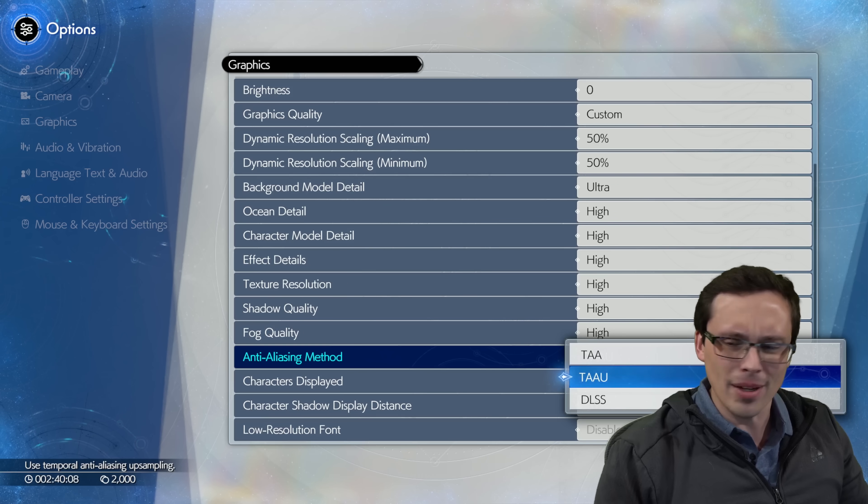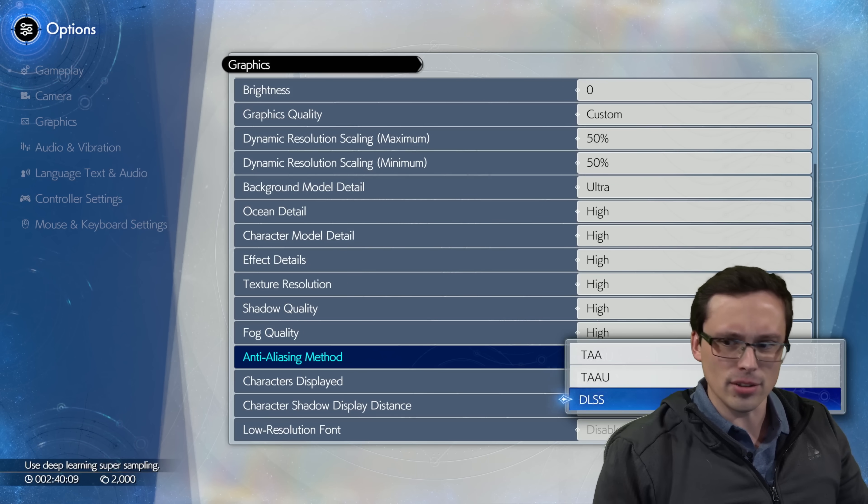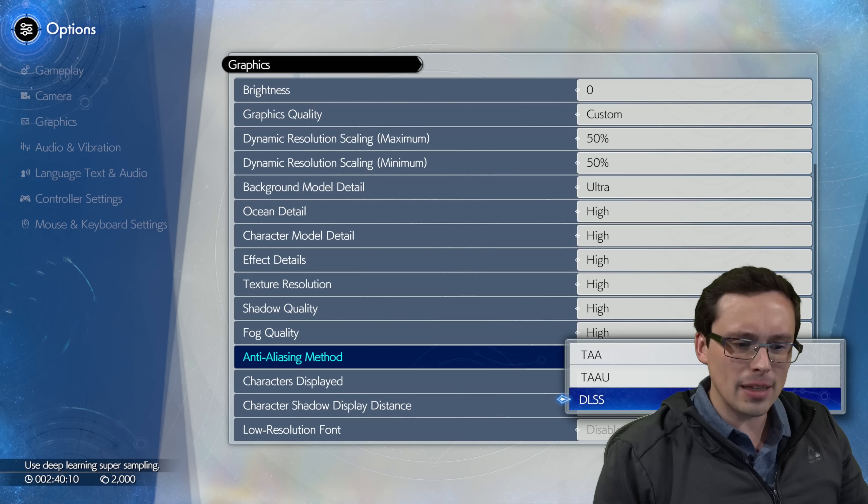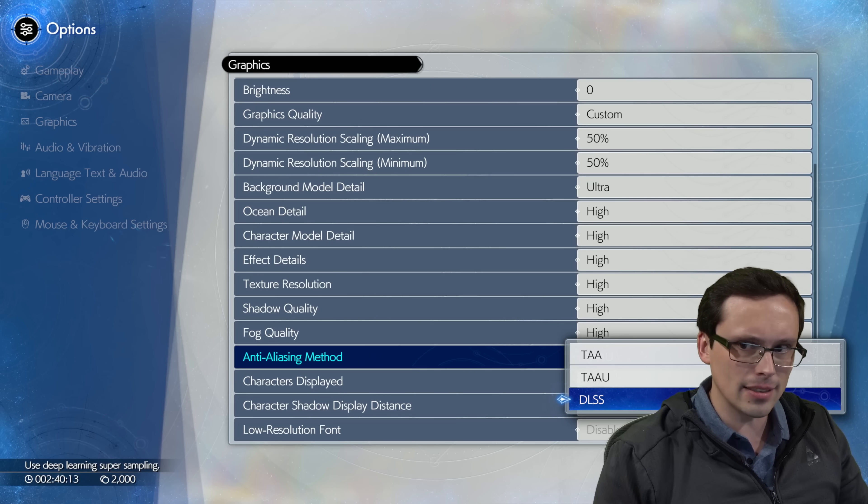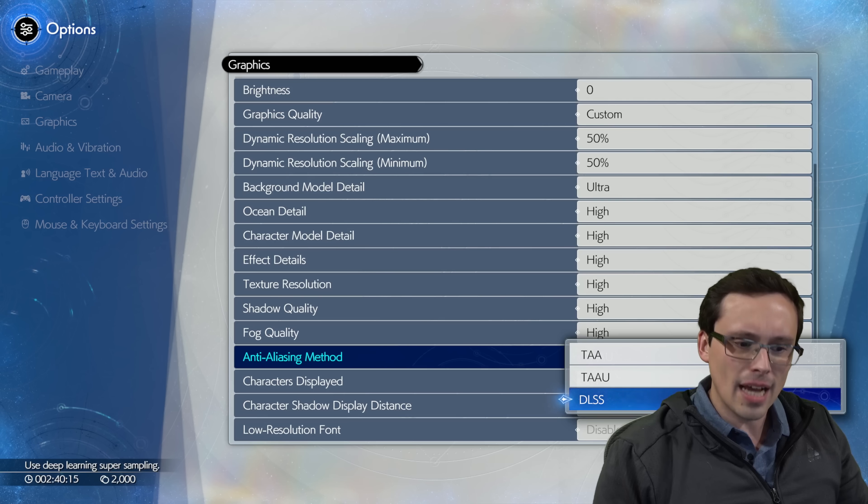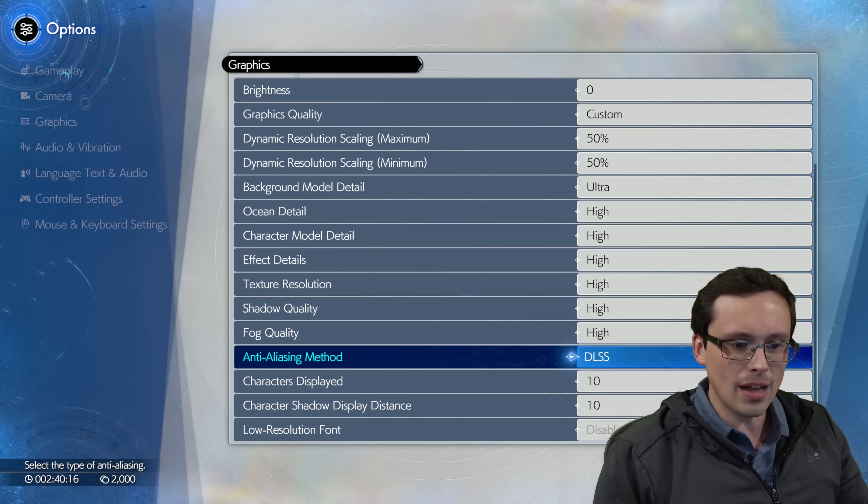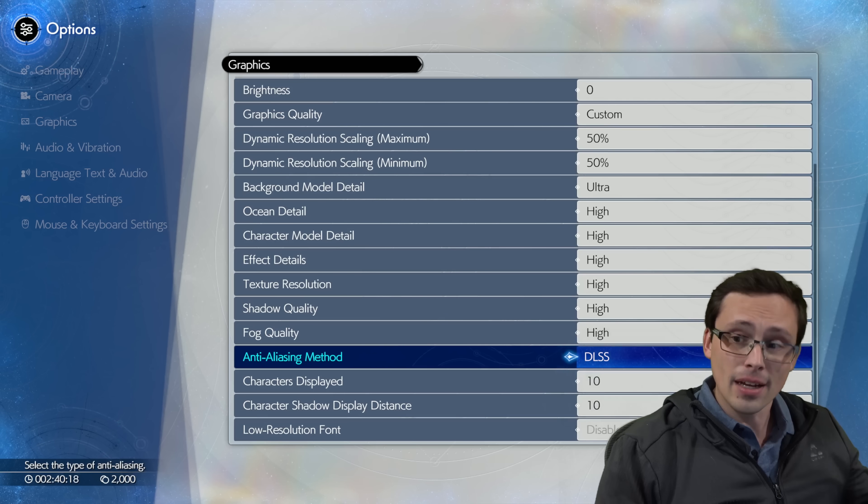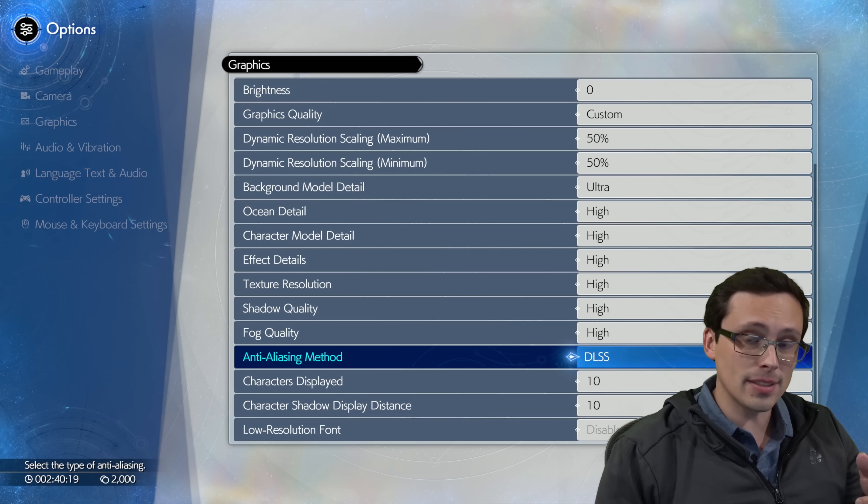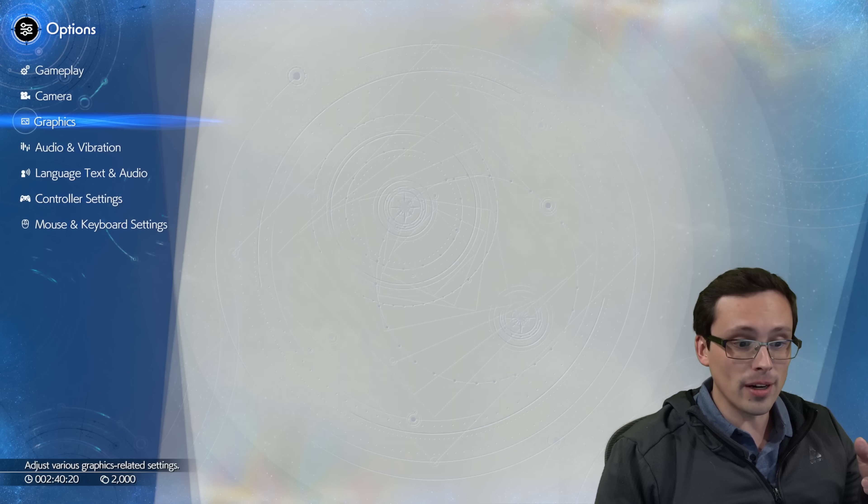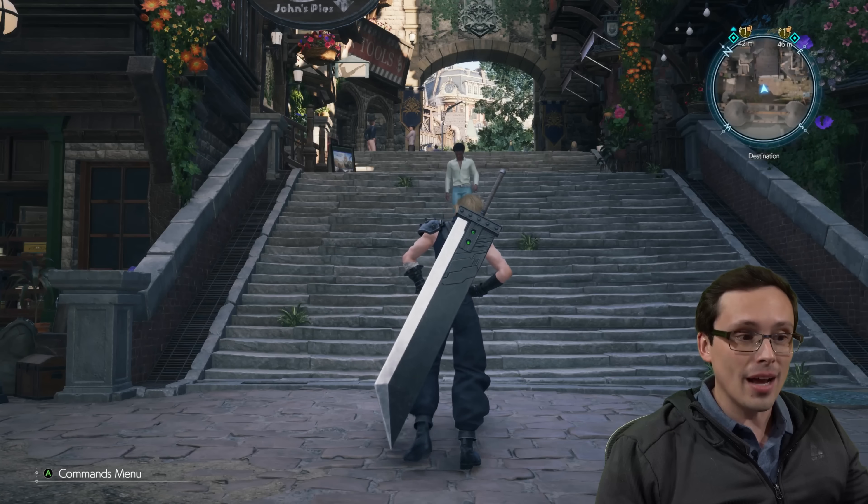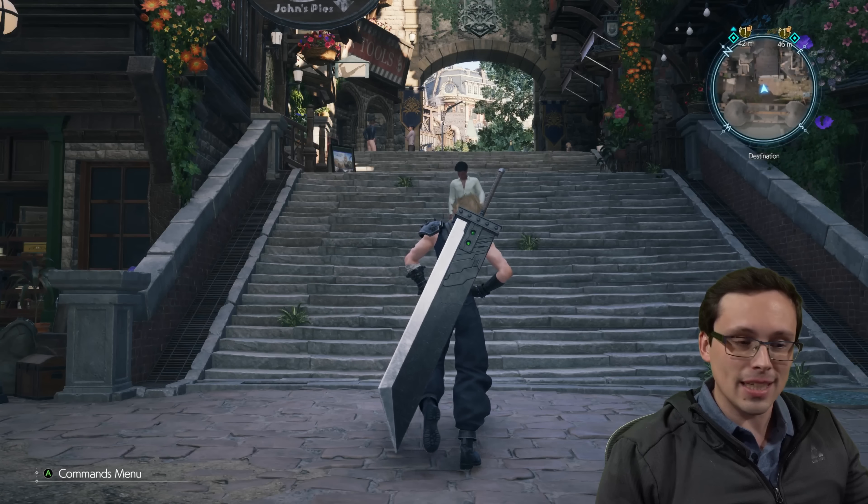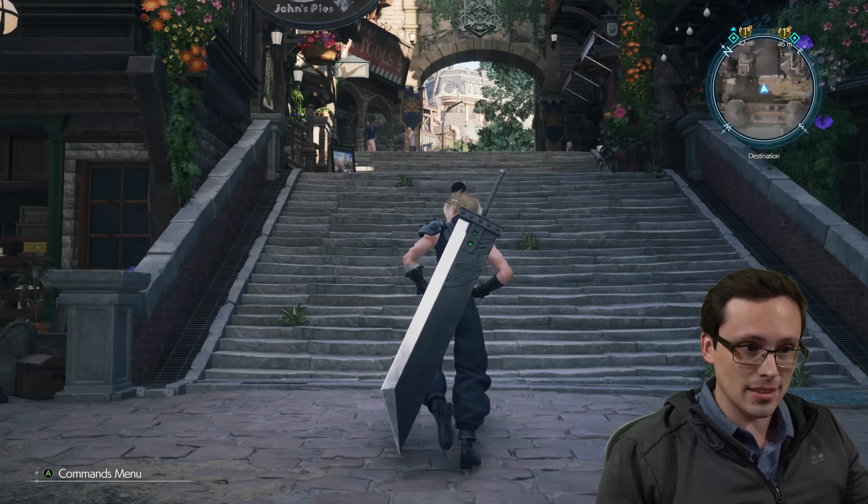Now, I'm on an AMD card here, so normally I wouldn't be able to even see, let alone select this DLSS option. So what is that all about? Well, I'm able to select it because I'm using OptiScaler right now. But I want to be clear, because I'm on AMD hardware, I'm not actually using DLSS now.